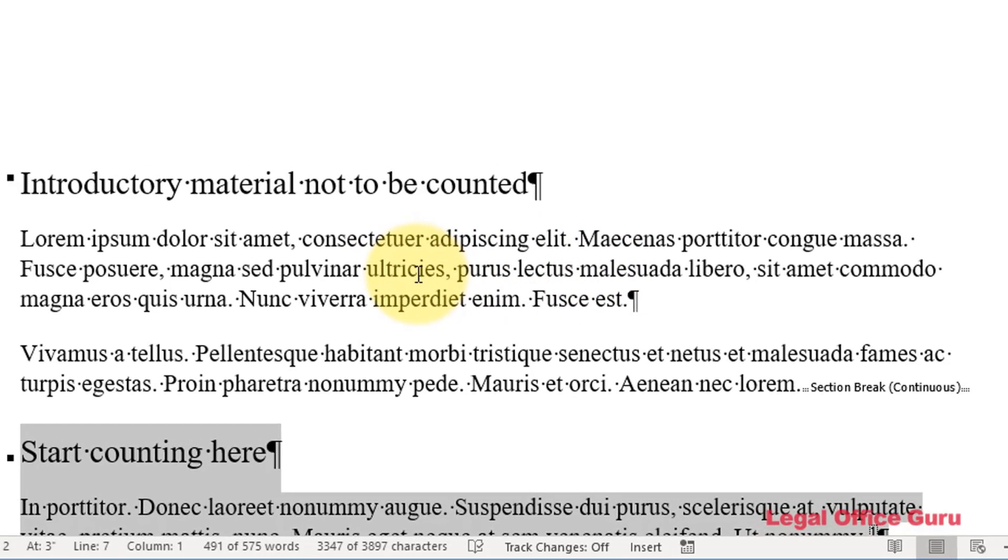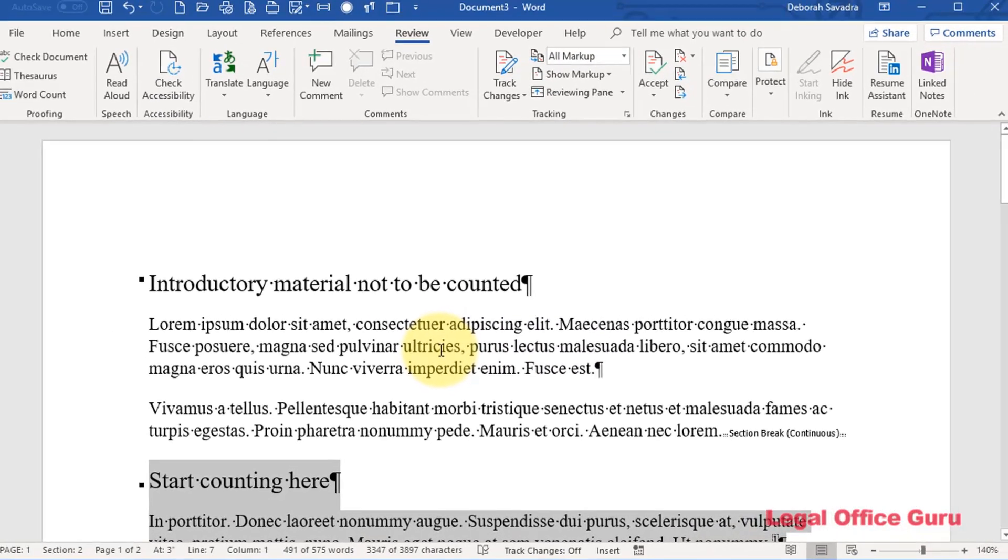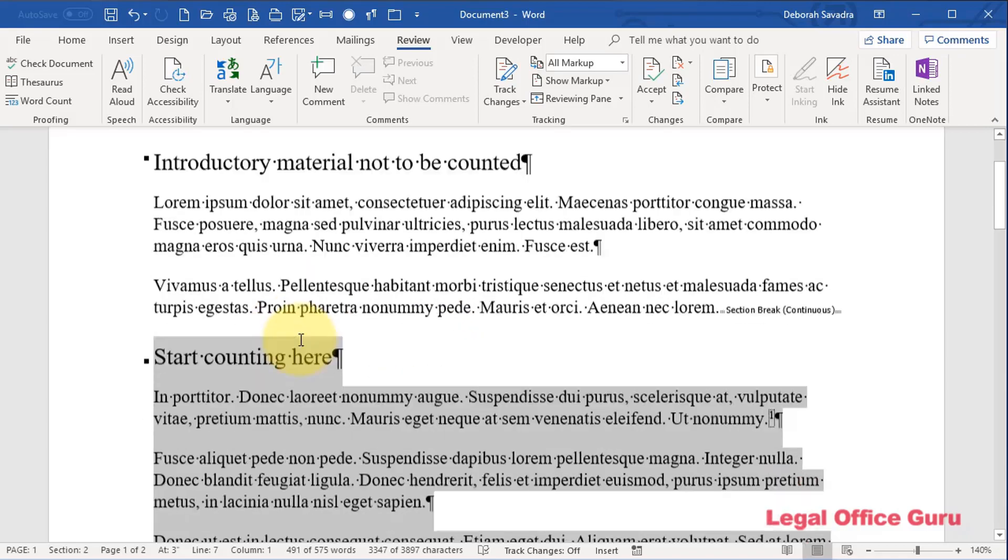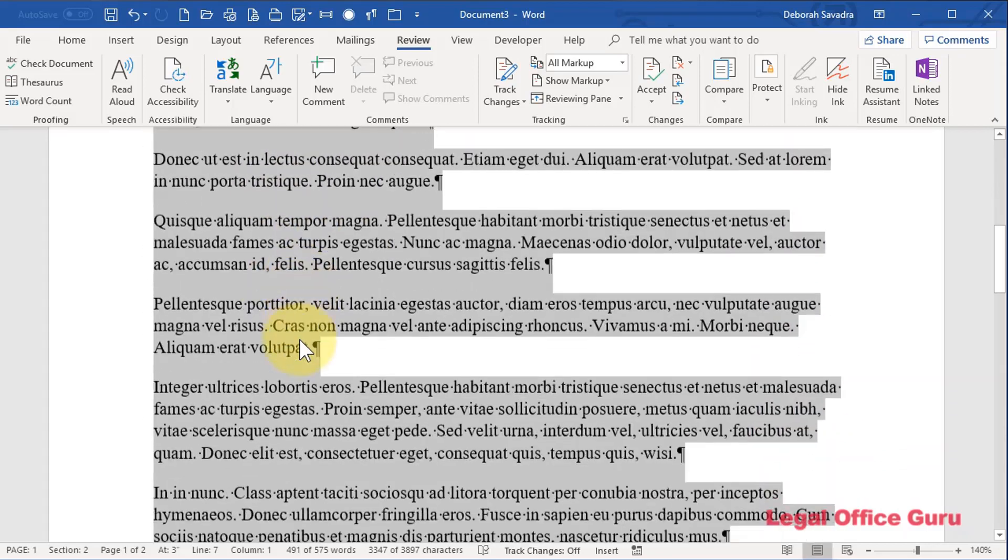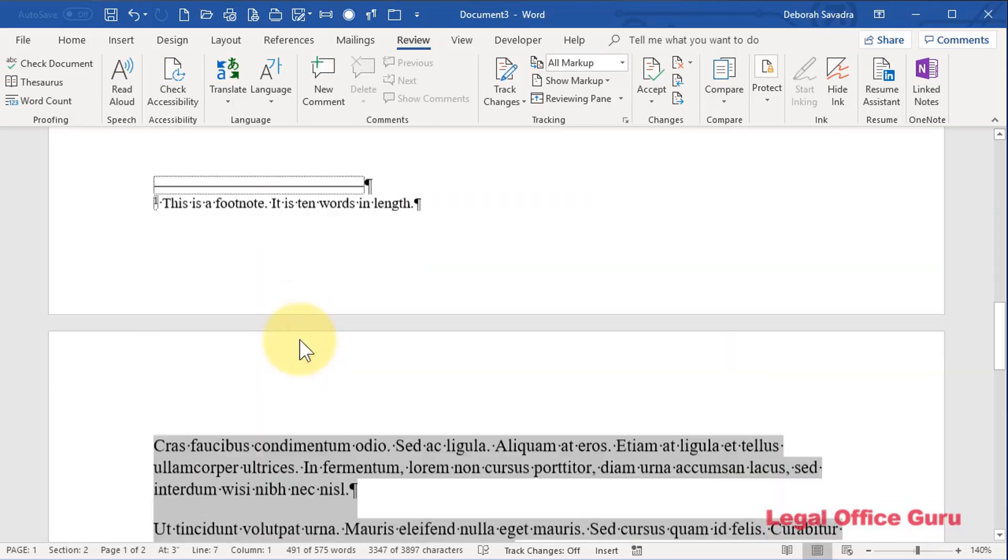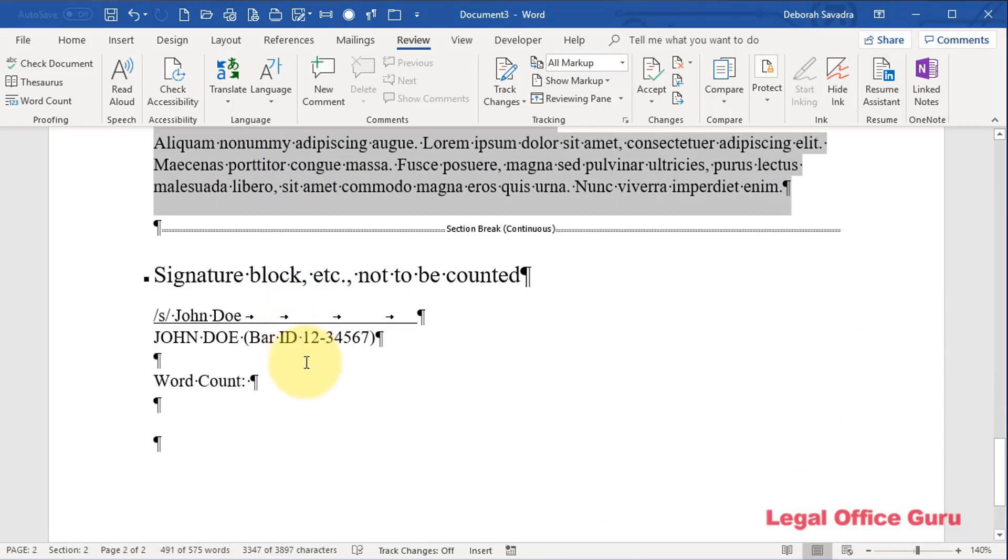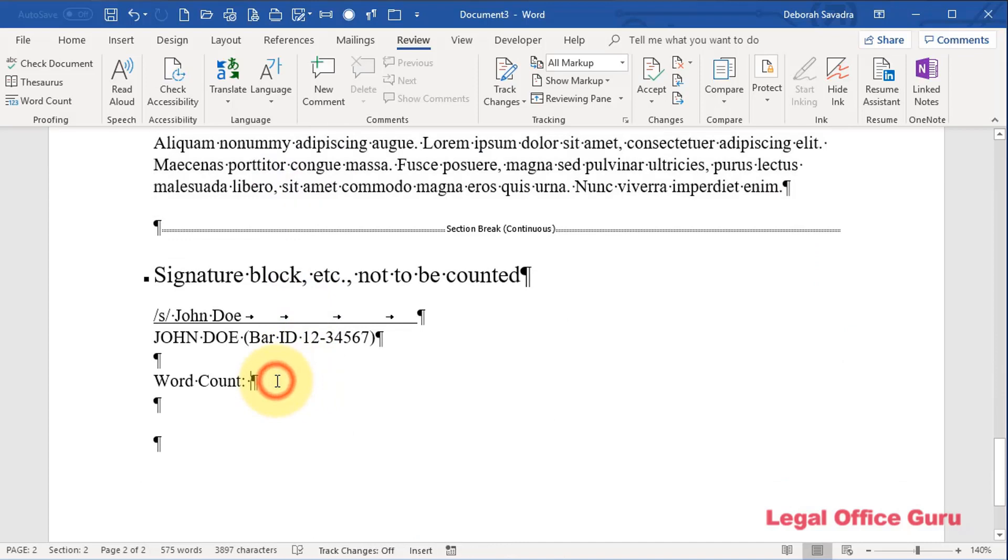Now, some of you may be thinking, Aha! I know of a field that you can actually embed in your document that will give you the word count automatically. Well, here's a little wrinkle.